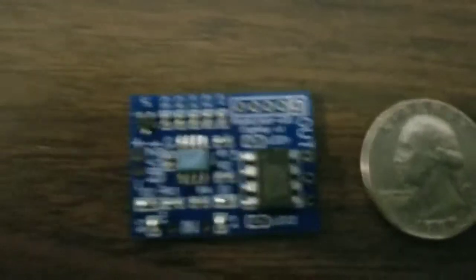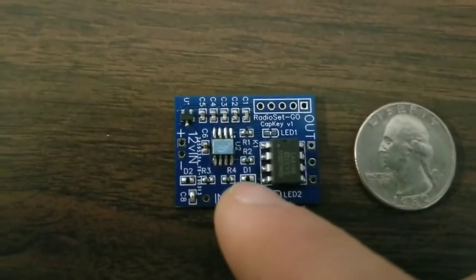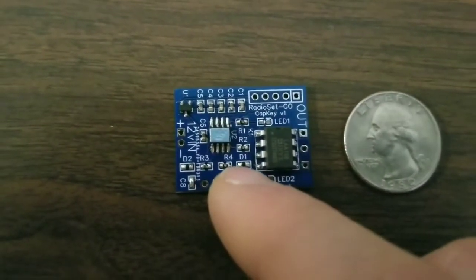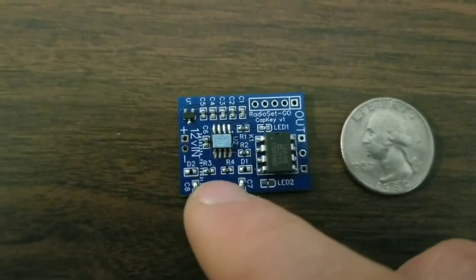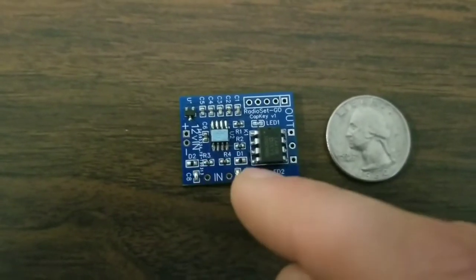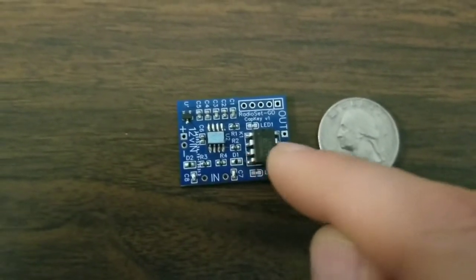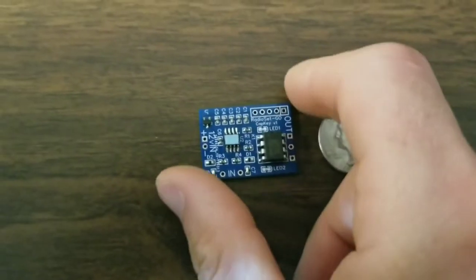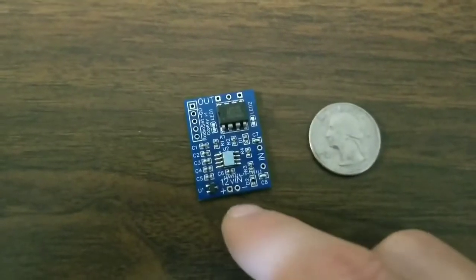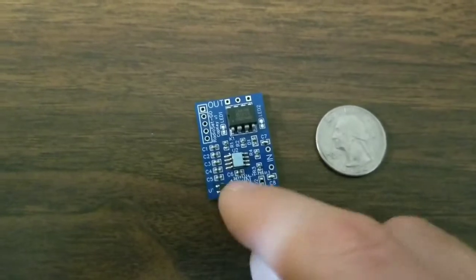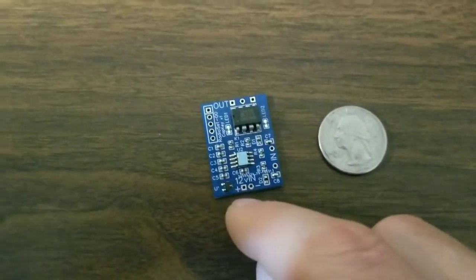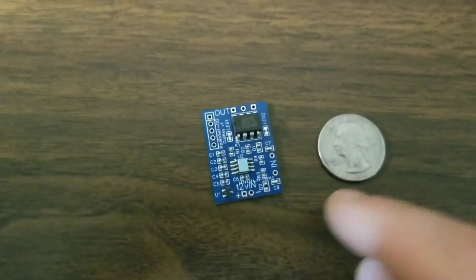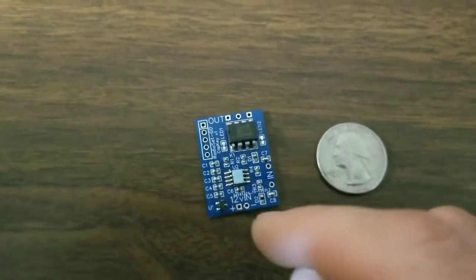Back to the circuit here, the two inputs have ESD suppression, so no worries of static charge taking out the IC. Optically isolated output, and operates on 12 volts with a 3.4 volt regulator here. So you could bypass this if you wanted to use a button cell or a couple triple A's or something like that.